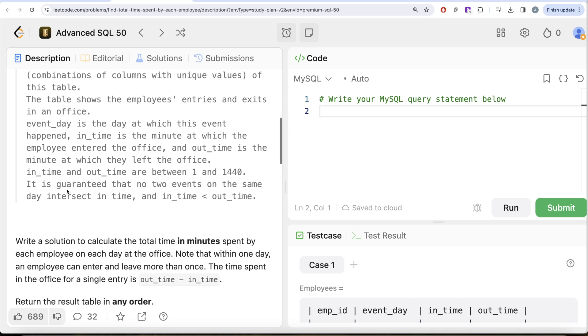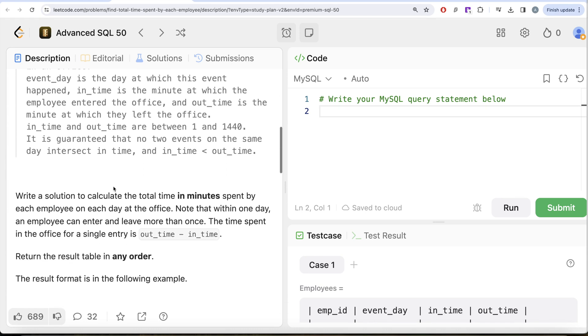Event_day is the day at which this event happened. In_time is the minute at which the employee entered the office, and out_time is the minute at which they left the office. In_time and out_time are between 1 and 1440. It is guaranteed that no two events on the same day intersect in time, and in_time is always less than out_time.